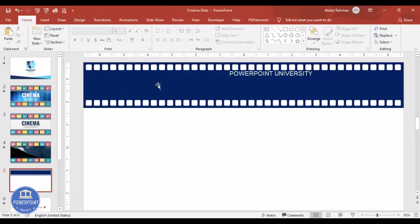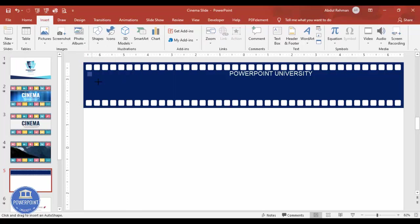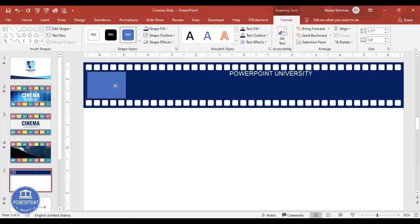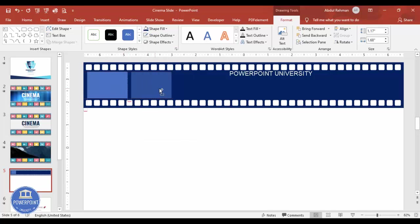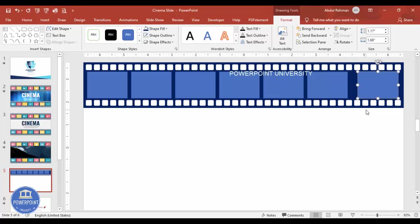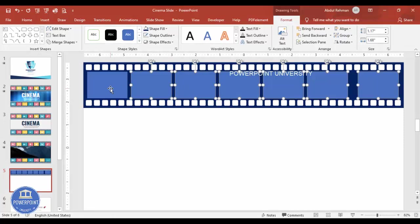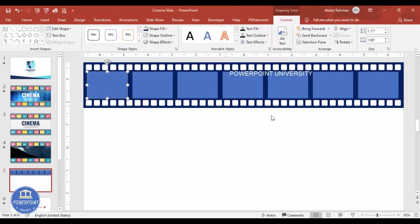Now add a few rectangles where icons will go. Go to Insert > Shapes, select the rectangle, draw five or six depending on your requirement, set shape outline to no outline. Hold Ctrl+Shift to add more and space them out. Then select all and go to Align > Distribute Horizontally.